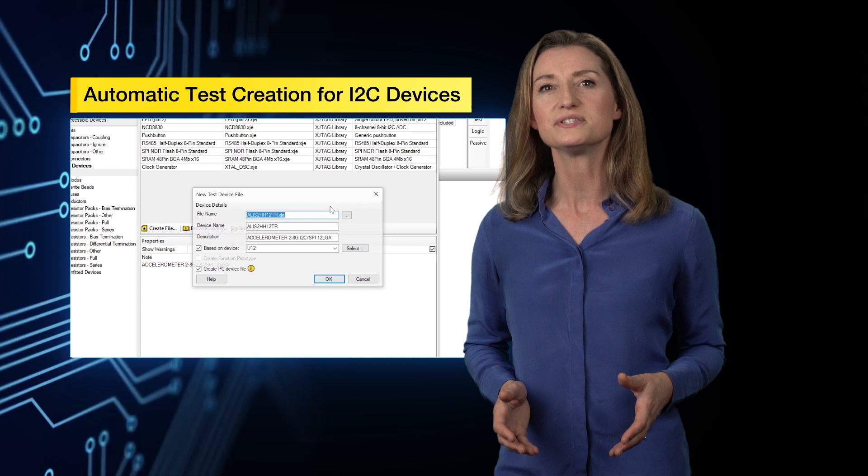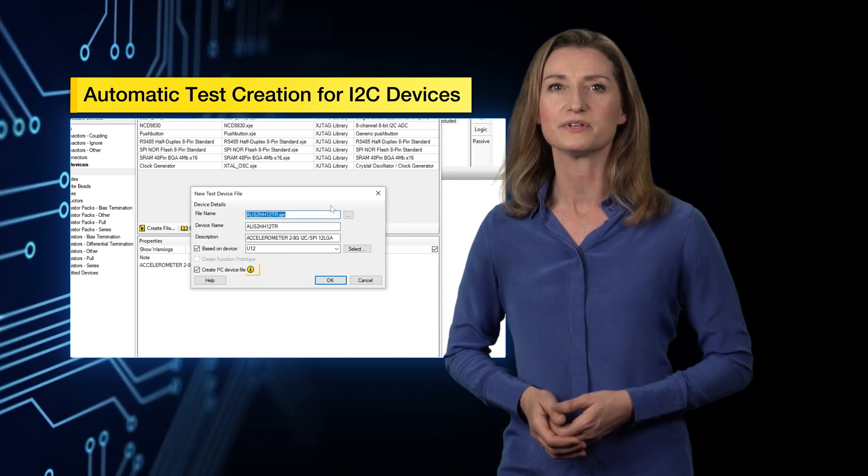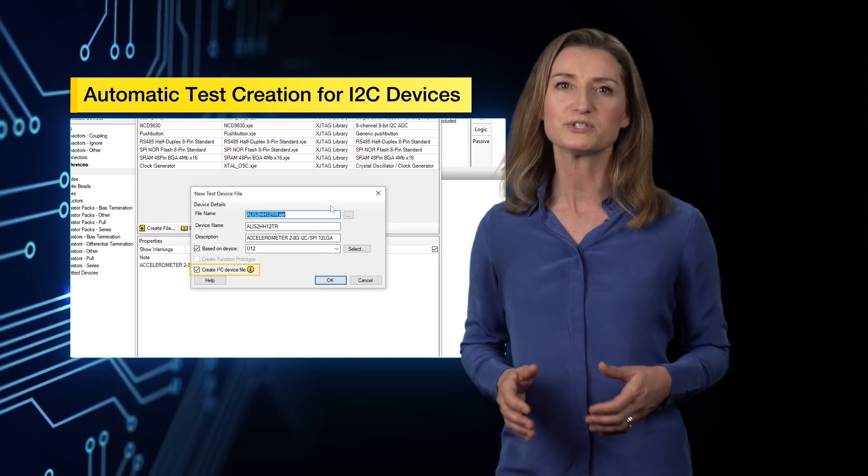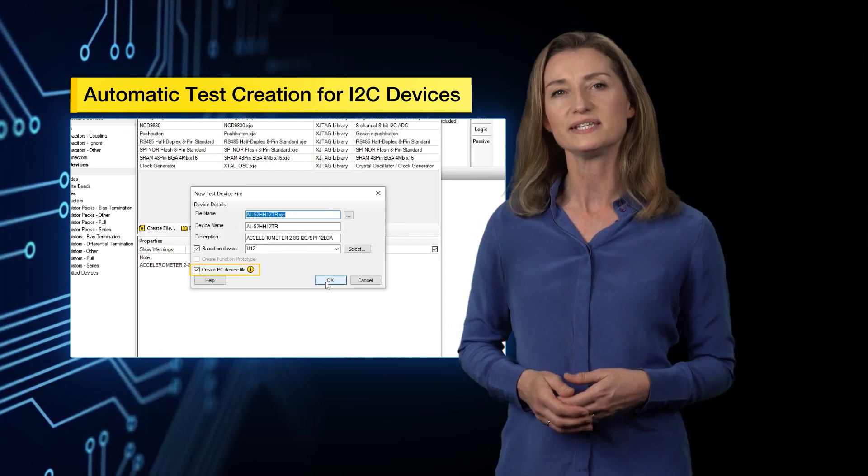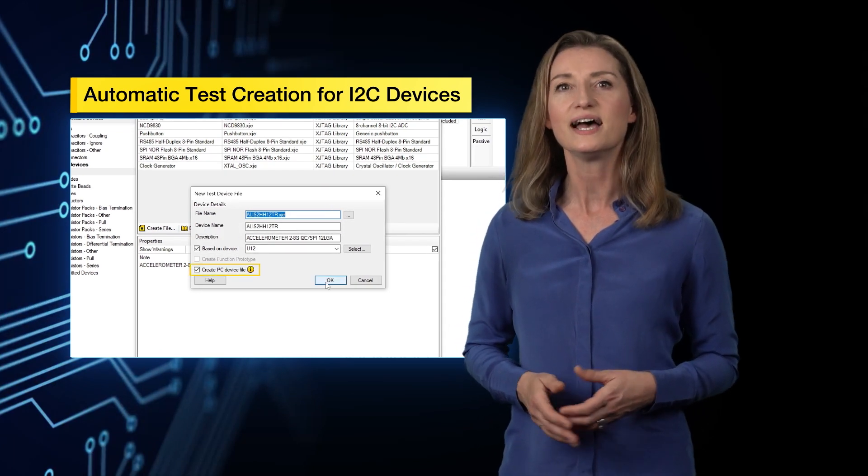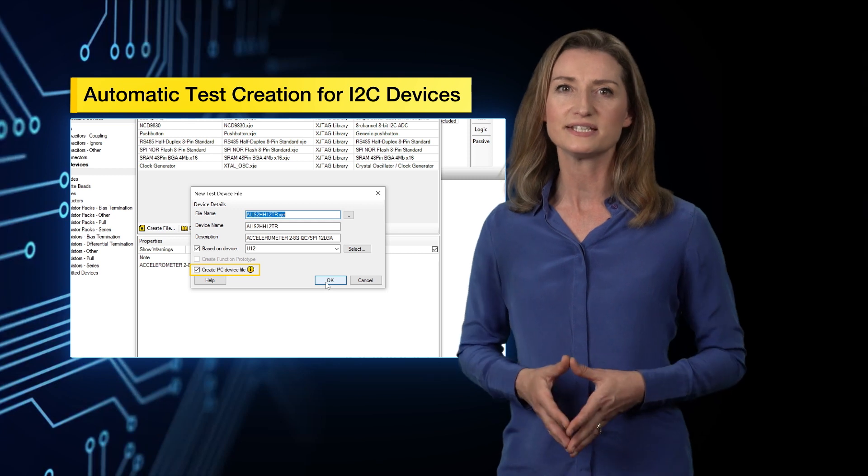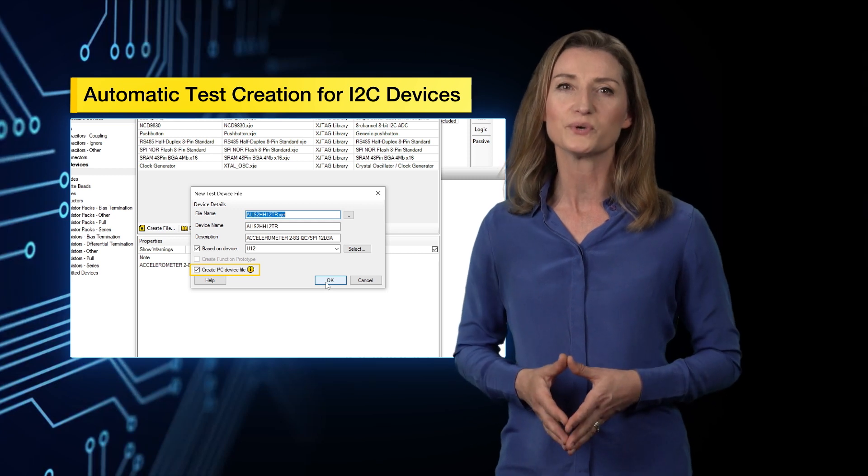Secondly, it introduces a new algorithm that aims to automatically detect I2C devices and set up their test device files for you.